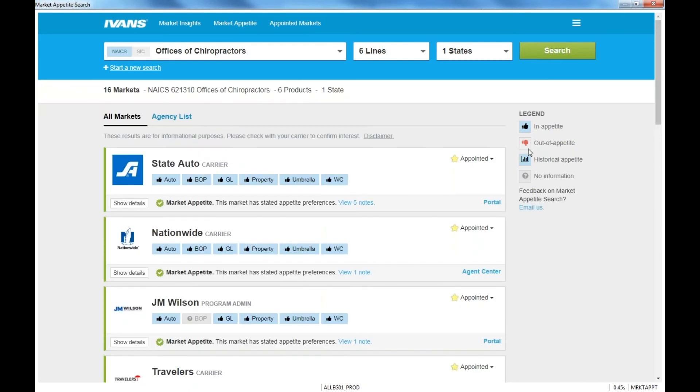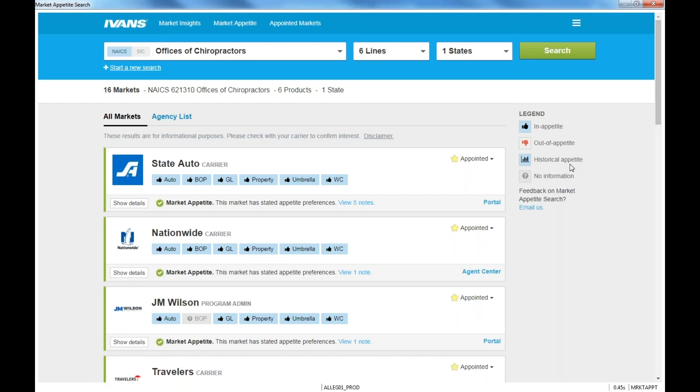So what carriers are doing now is you can see the three options that you have here. It's going to be in appetite, thumbs up, out of appetite, thumbs down, or some historical appetite. And that just means that they've written that class code and might be interested in that. And basically, this is just a starting point, right? We just want to start the search with knowing what carriers do I have, what carriers are interested in this class of business. And then you can go ahead and start that conversation either with an underwriter with more details on your client, or you can actually start off and quote there.